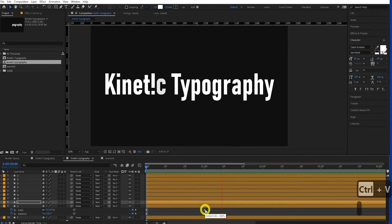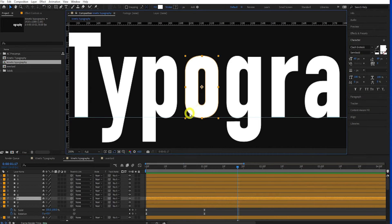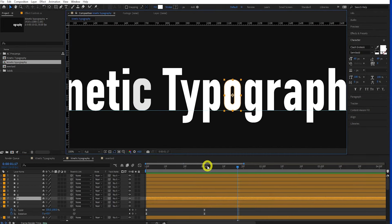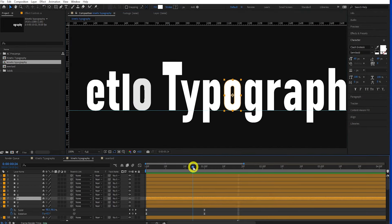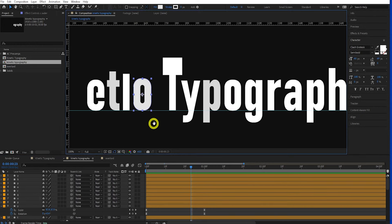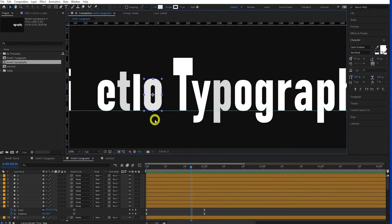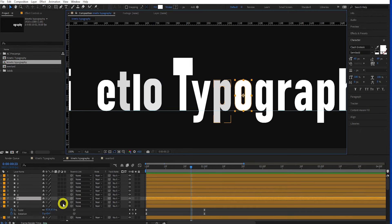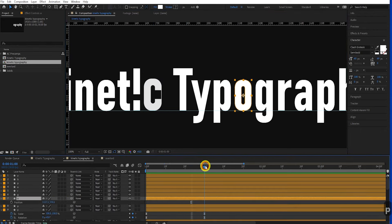For the P, let's copy the animation we did for the T flash. Select the T, press U, highlight the opacity keyframes, press Ctrl+C. Select the P, drag the playhead to zero, and press Ctrl+V. There you go.